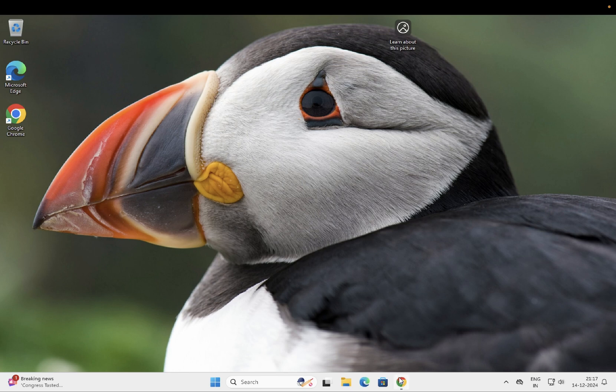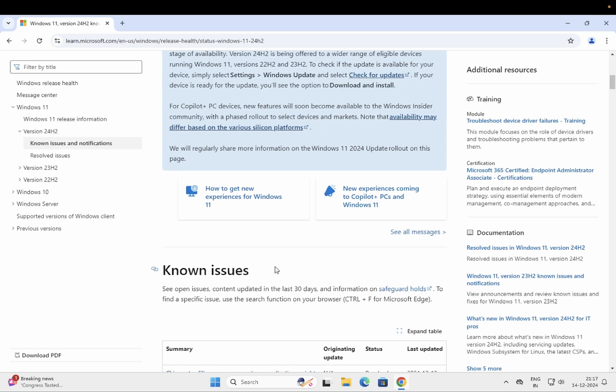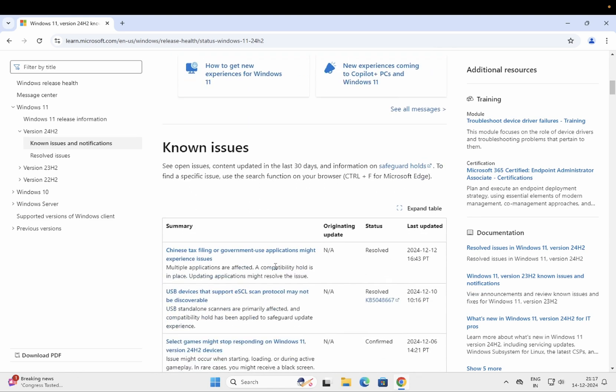If you're a gamer, Windows 24H2 is not recommended for you. But if you've already installed it and somehow your system automatically installed it, then you can roll it back.